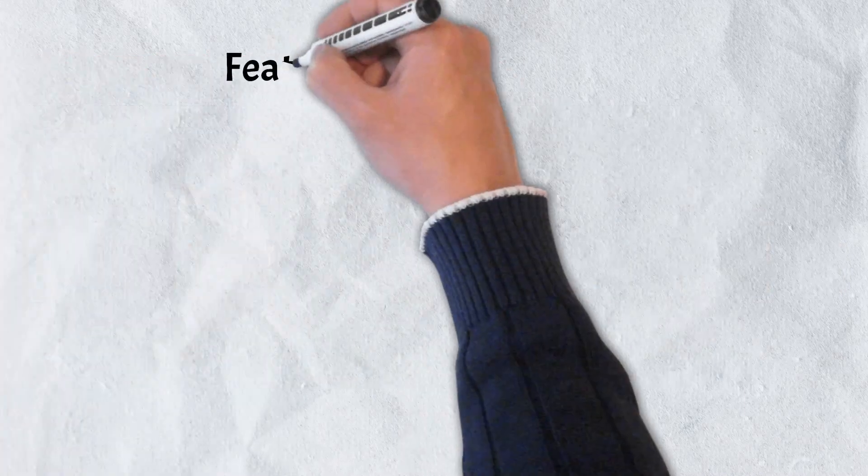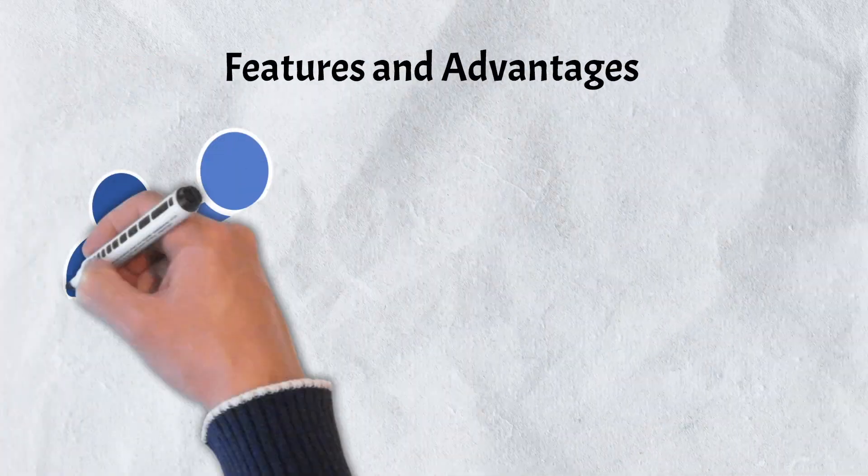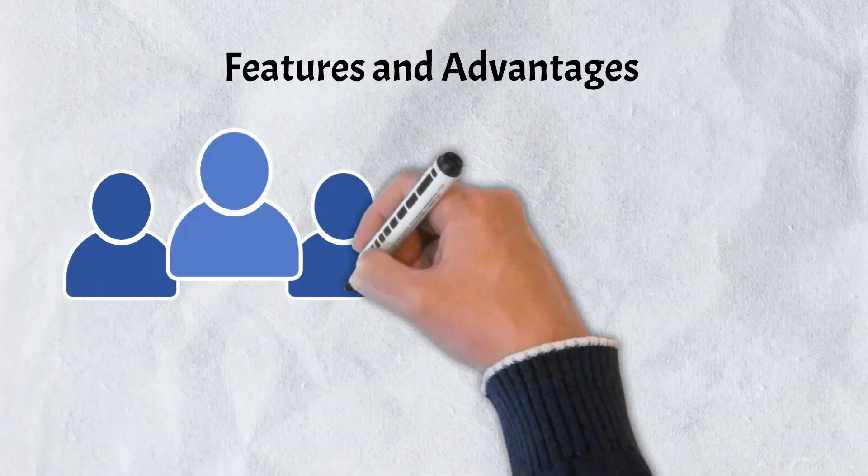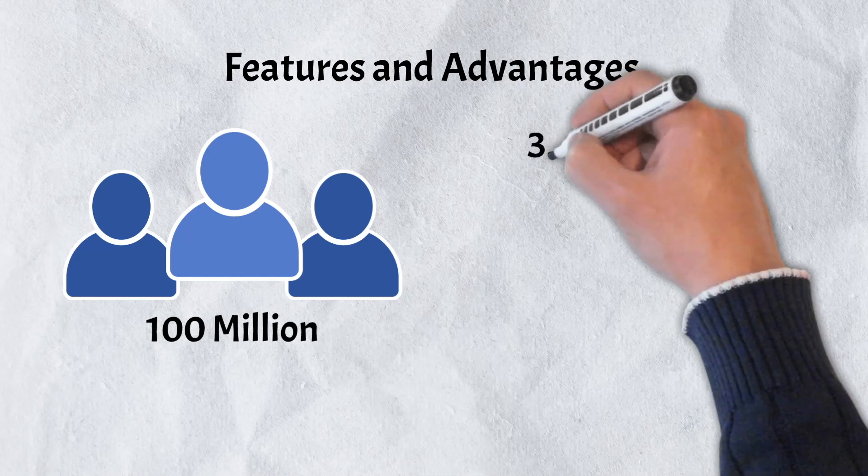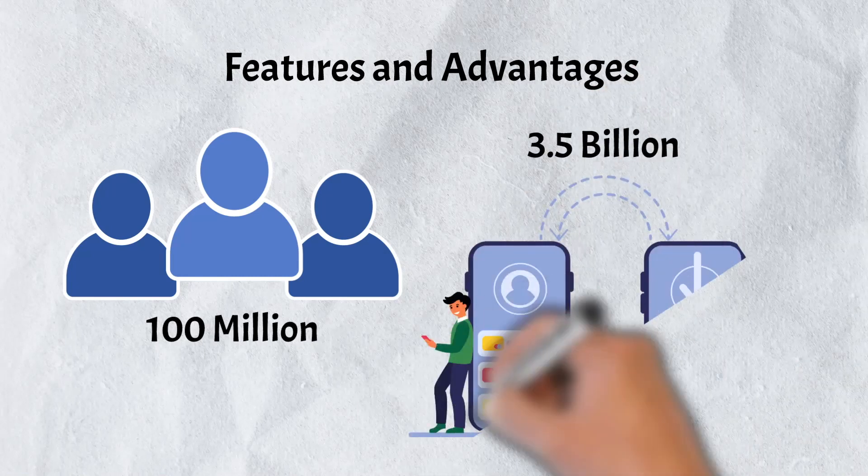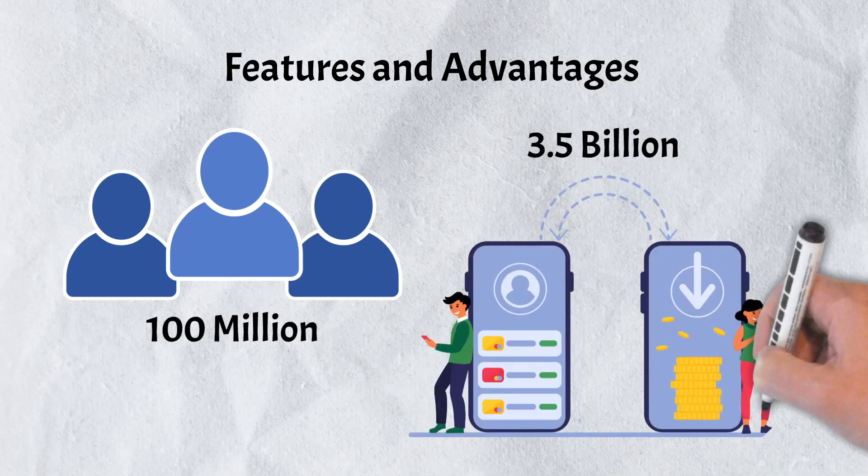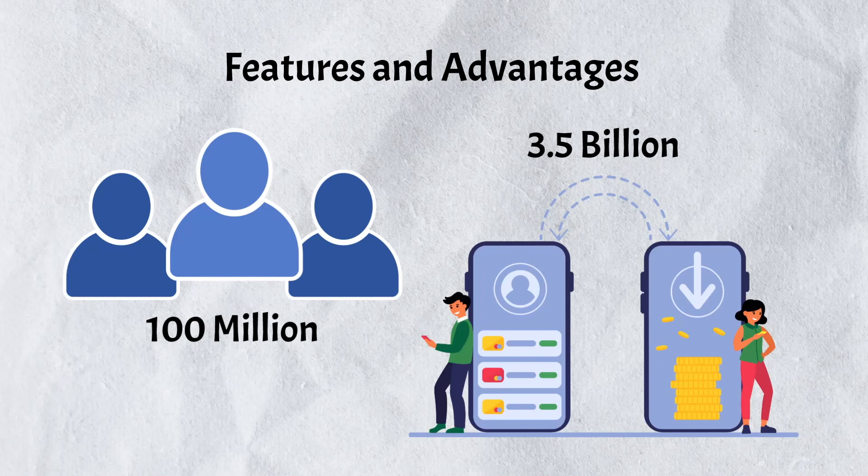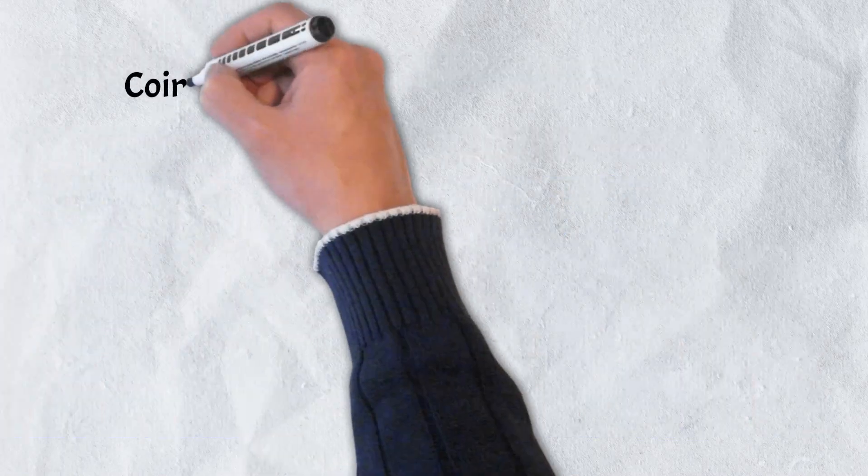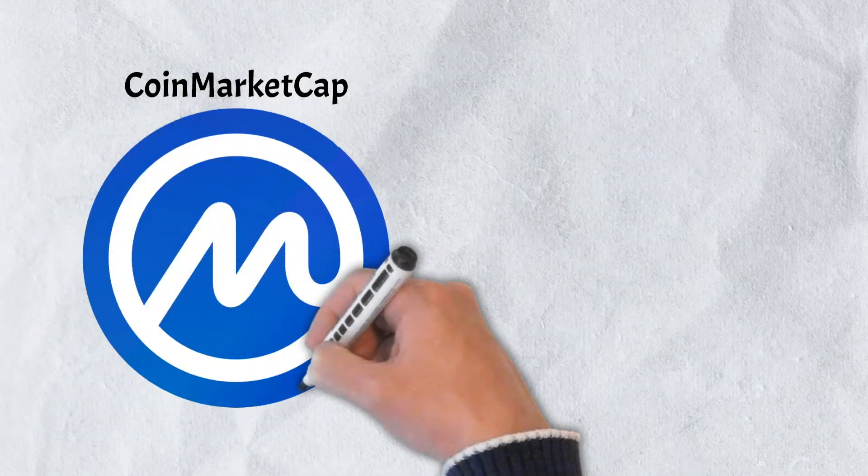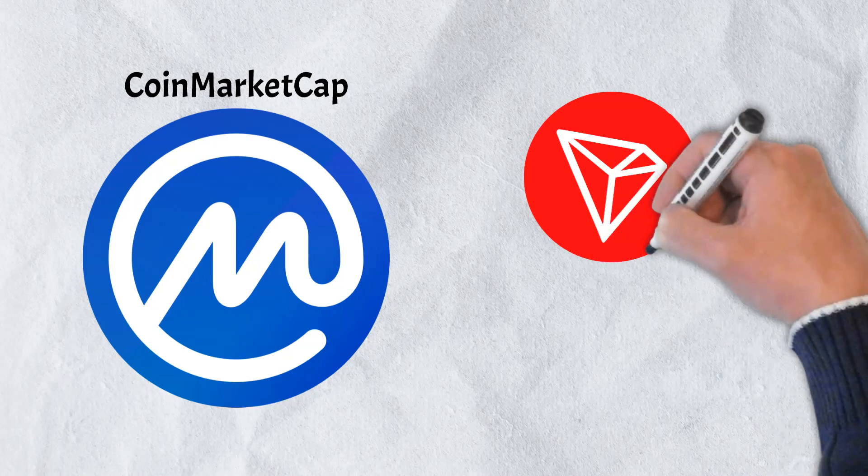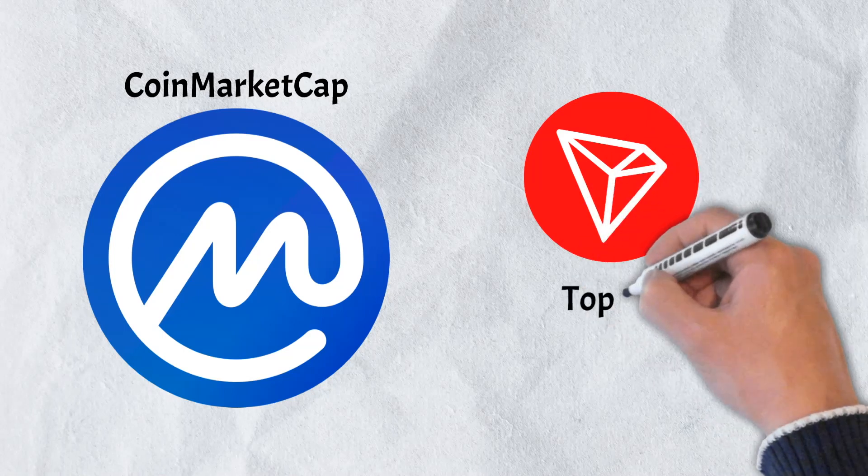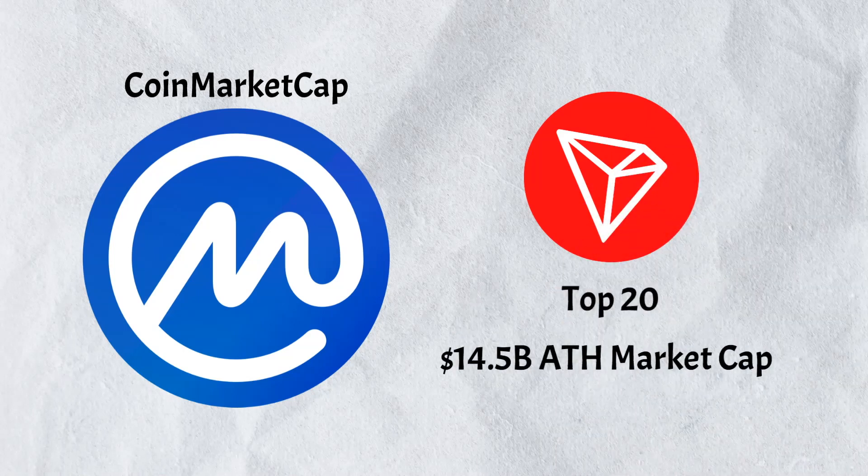In recent years, Tron has become increasingly more popular. It has supported over 100 million users and upwards of 3.5 billion transactions. It consistently ranks as one of the top 20 cryptos, as measured in market cap by CoinMarketCap.com, and at its height, saw its market cap top out over $14.5 billion.